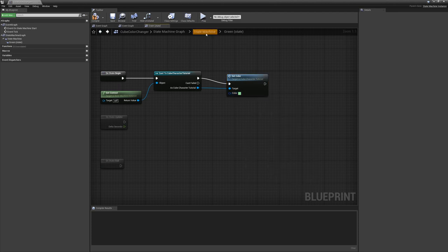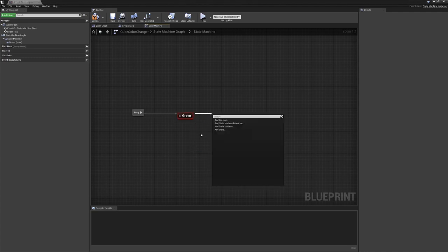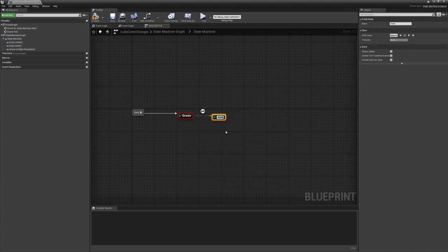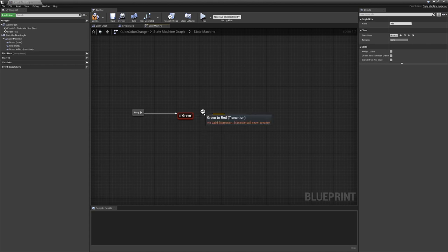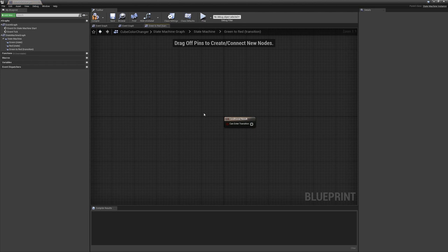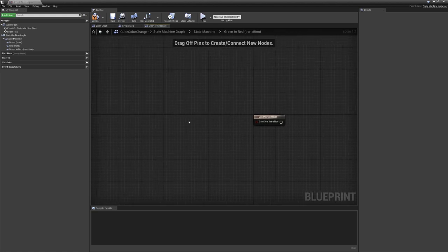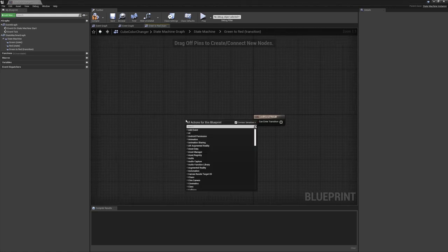Let's add one more state in. So from green, just drag out and add another state. Let's call this one red. And before we set red up, let's go ahead and actually give this a transition. A transition is effectively a rule that says if it passes, let's switch states, and if it fails, we'll stay in our current state. And what we can do is give it any sort of conditional logic we want.